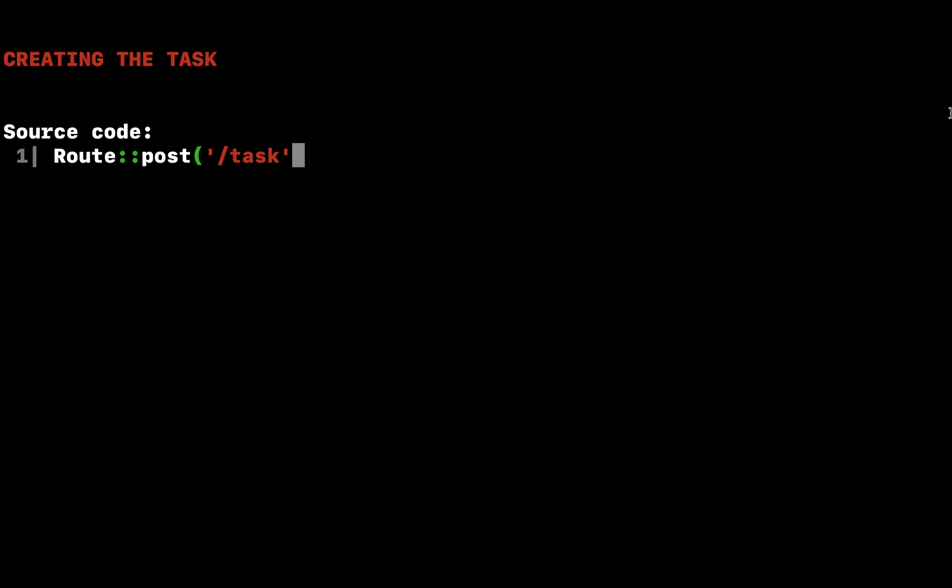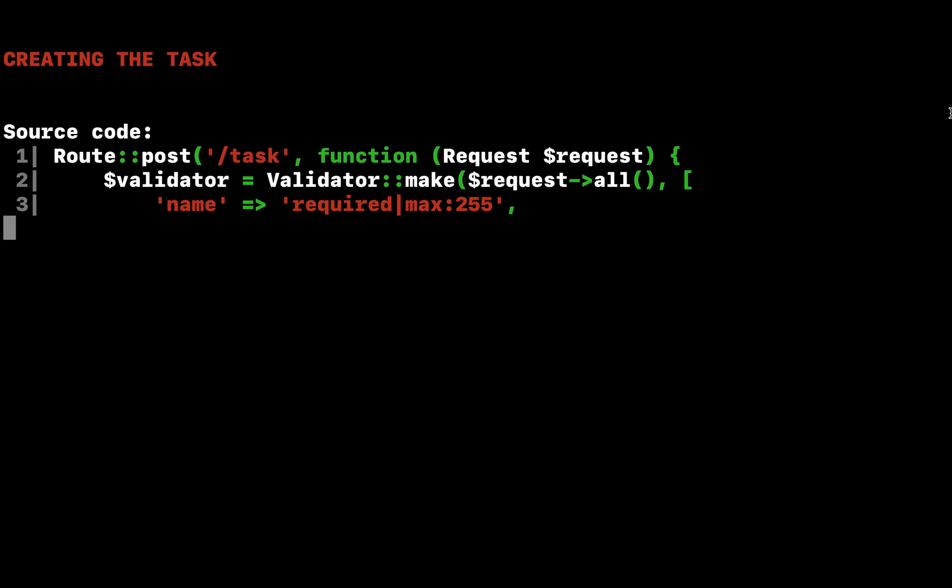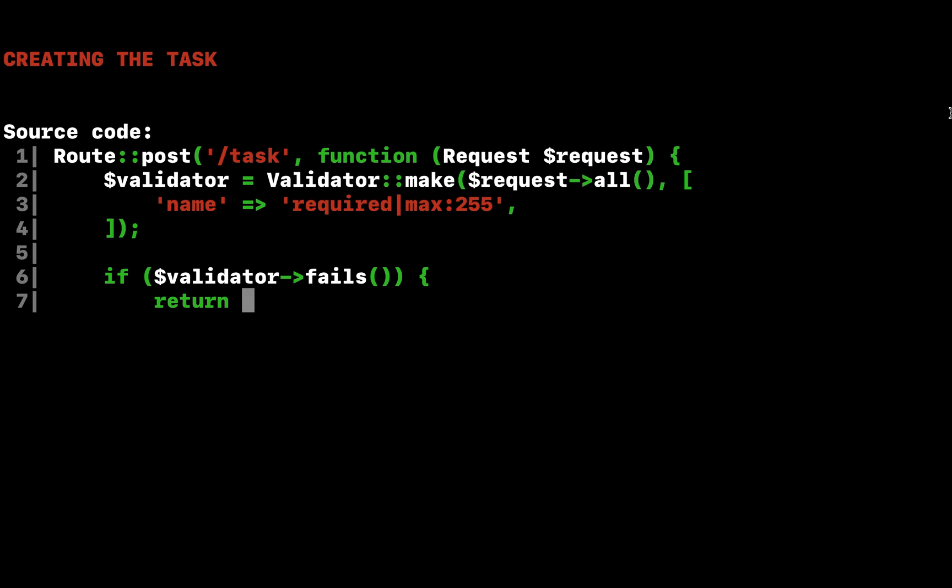Now that input validation is handled, let's actually create a new task by continuing to fill out our route. Once the new task has been created, we will redirect the user back to the URL. To create the task, we may use the save method after creating and setting properties on a new eloquent model.